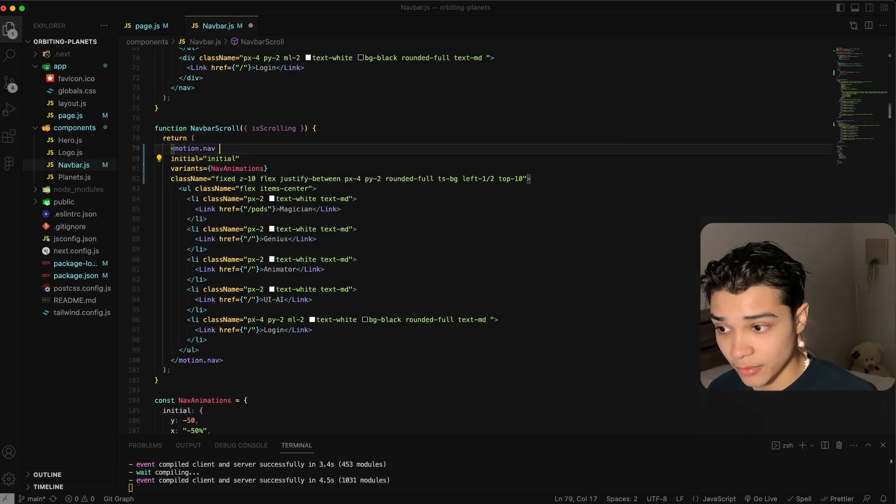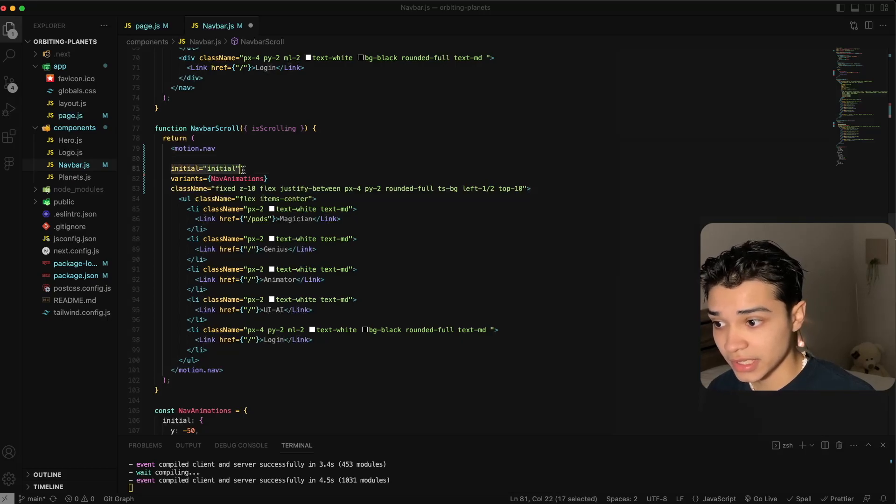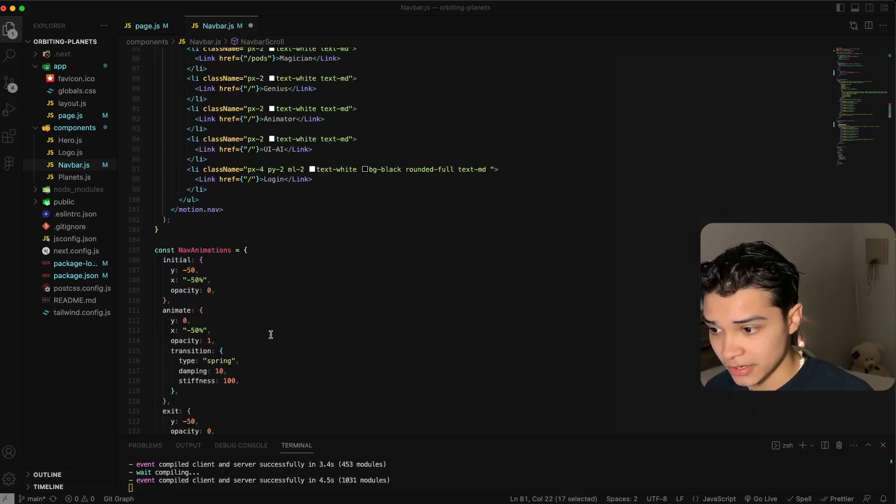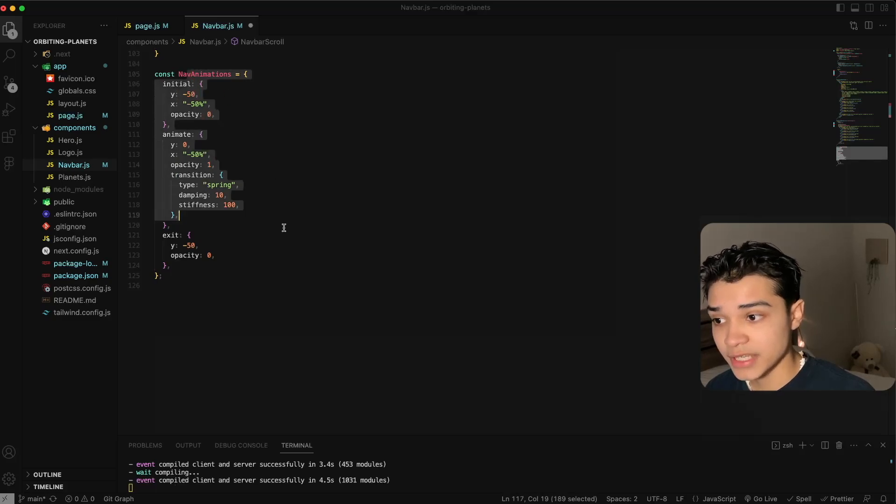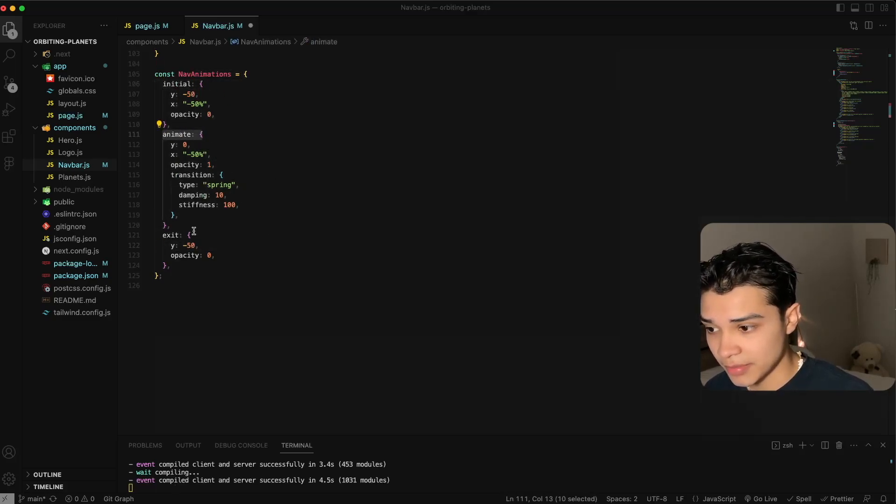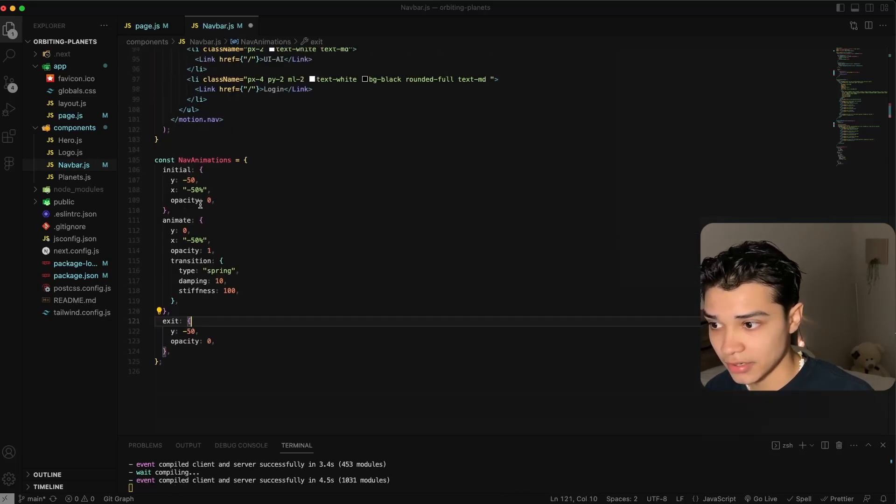We're going to set an initial state and this is going to be just called initial. If you haven't worked with Framer Motion, here we're defining what the initial state of our element that we're trying to animate is. In my object of animations we've defined an initial property, an animate property, and an exit property.